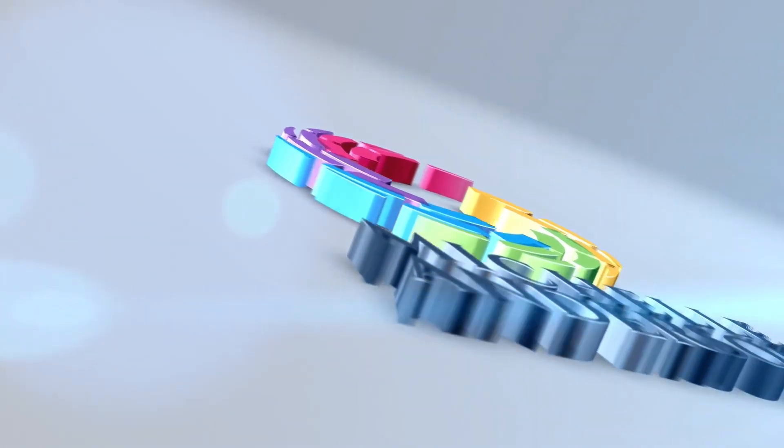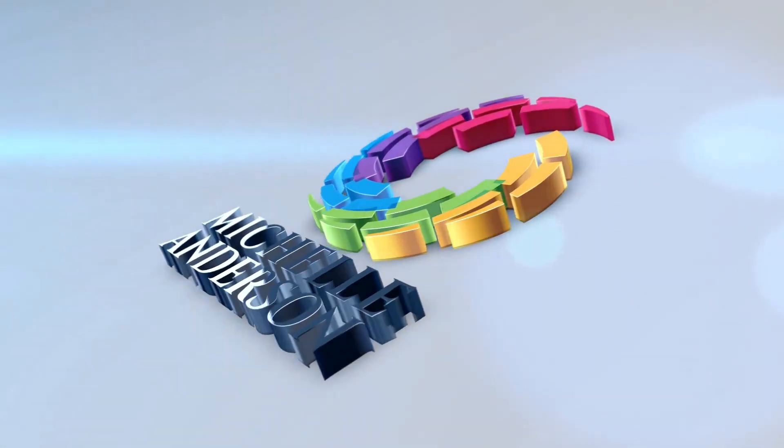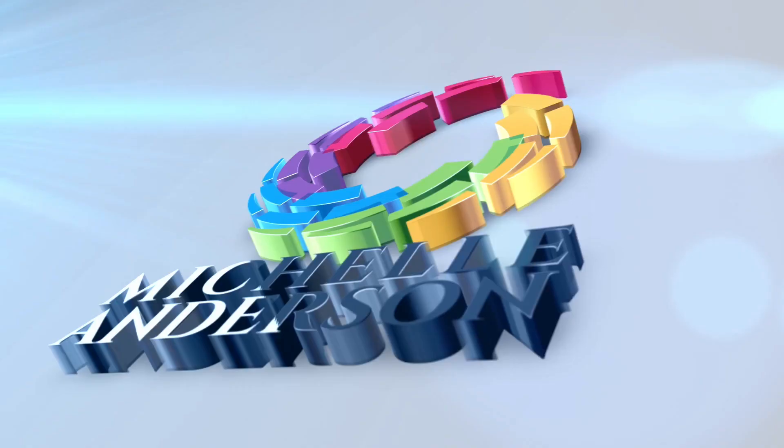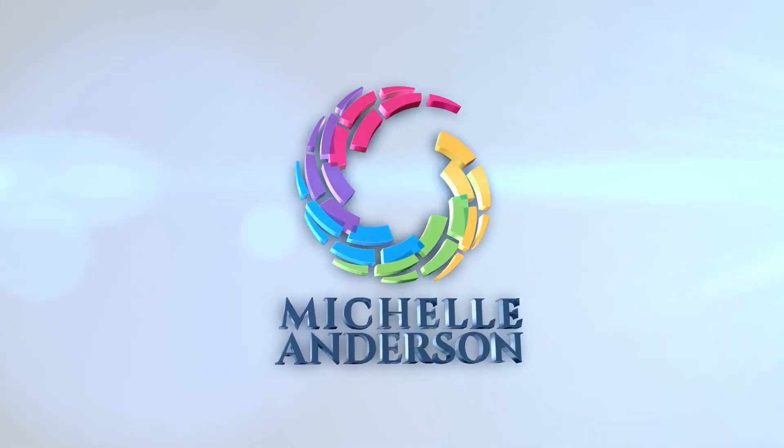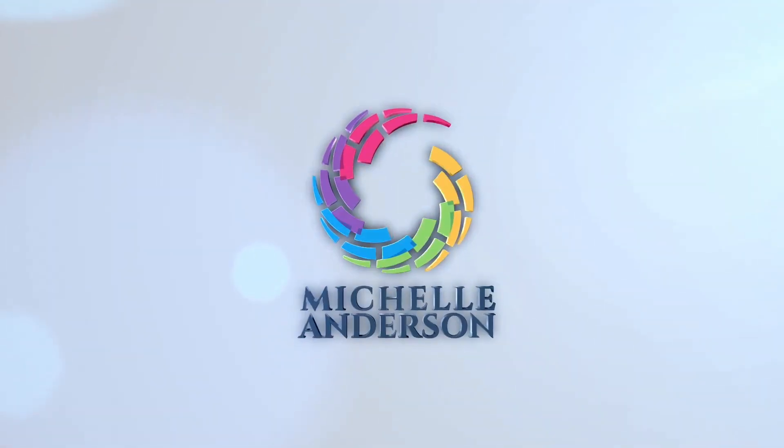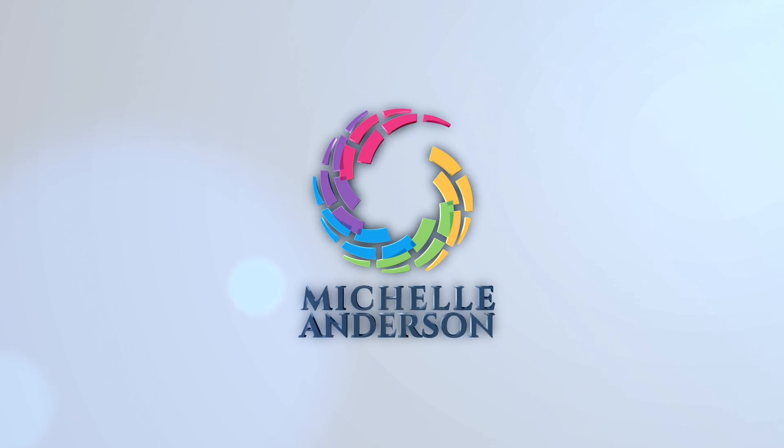Plus, I'm going to reveal the one prompt tweak that makes your AI photos look actually real. Where AI meets ambition. Hey there, I'm Michelle Anderson and welcome to my channel where I help entrepreneurs leverage AI to scale their business without burning out.